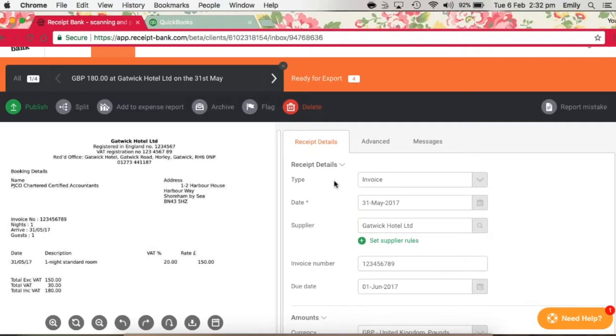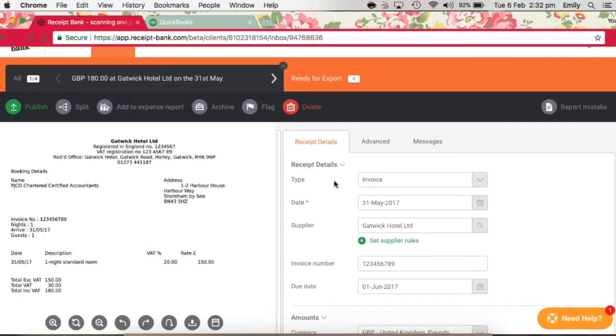Usually Receipt Bank will pick up details in this section correctly automatically, but sometimes this is not the case. As we've already discussed, the date may be incomplete, but it could also be incorrect if Receipt Bank has read the date wrong. So again, you should check this. In this case, it looks like the date has been picked up fine.